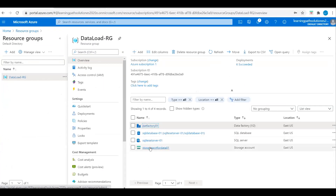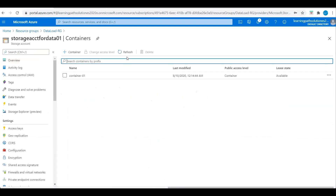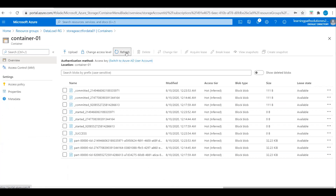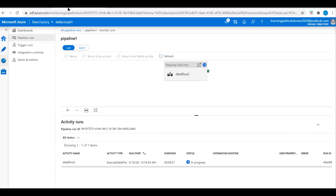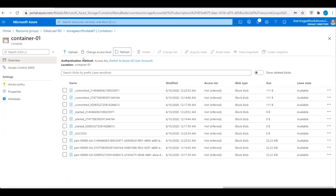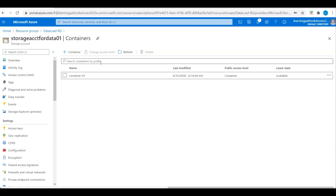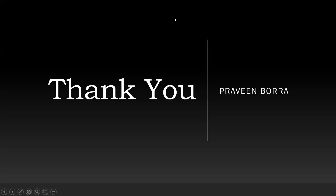I will go back to the storage account and go to the container. We can refresh — we have all the data available. So this is how we can copy data from SQL database to Azure Blob Storage, and this is how we can create data flows in Azure Data Factory. If you have any questions on creating Azure Data Factory data flow, please post in the comment section. If you like this video, please subscribe and share the channel. Thank you.